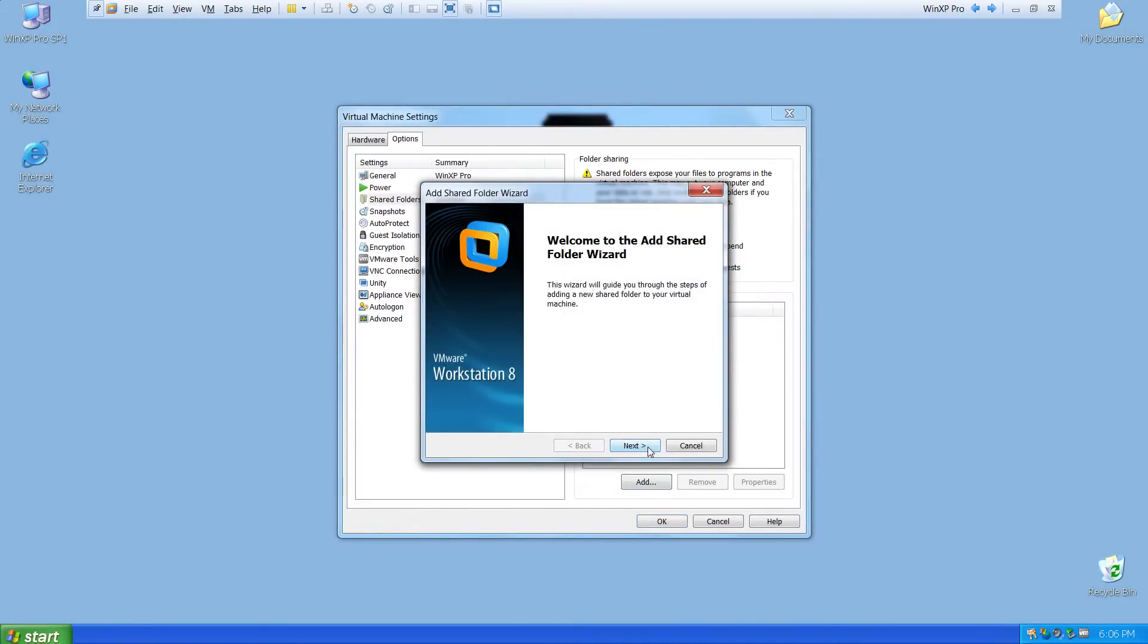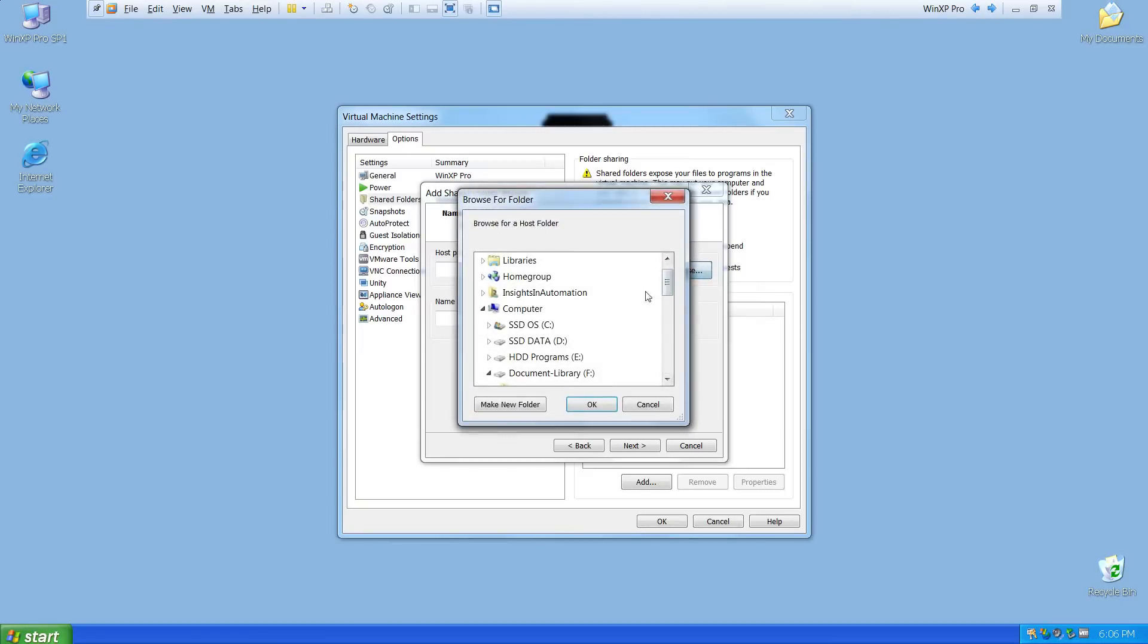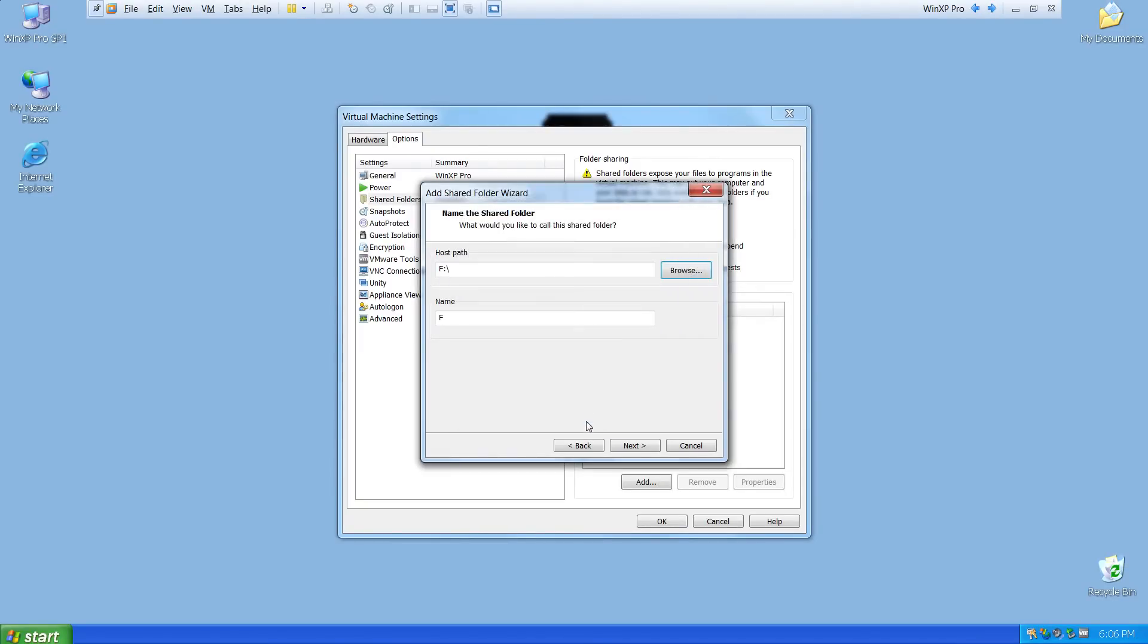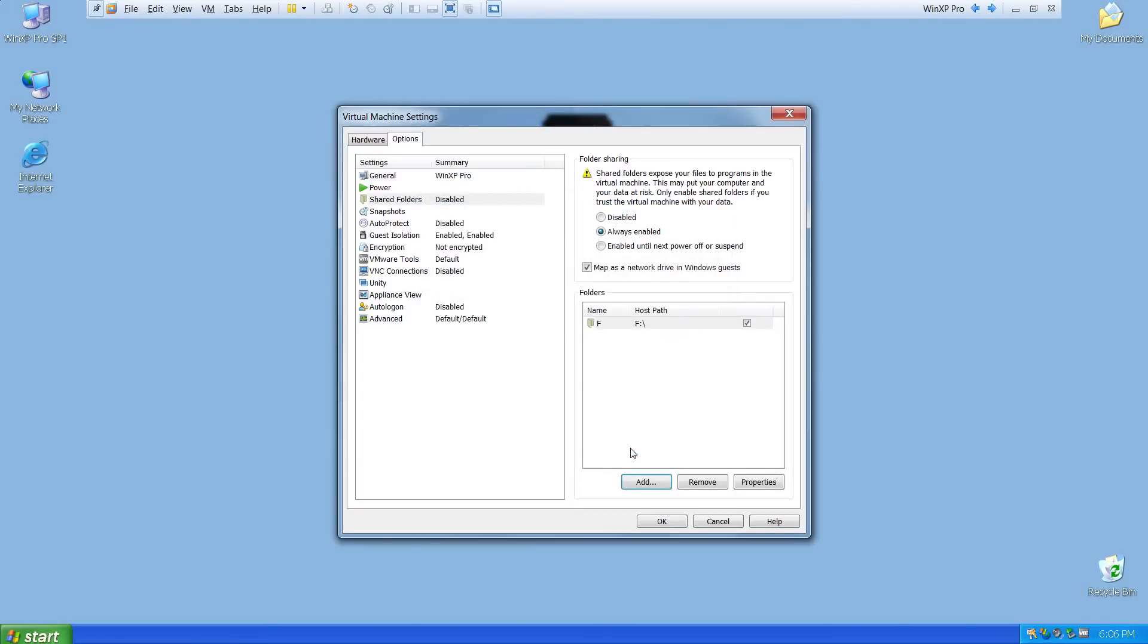In the pop-up wizard, I'll select my entire F drive and enable it and finish the setup.